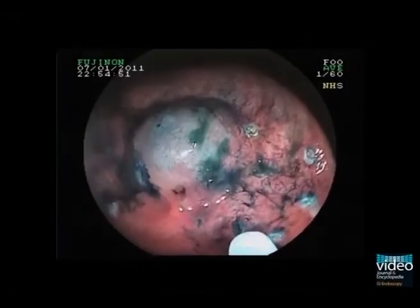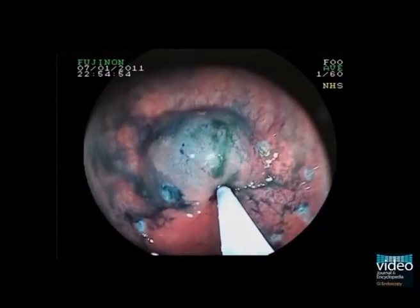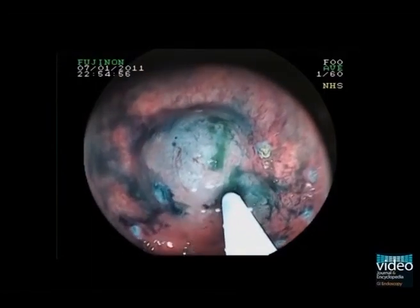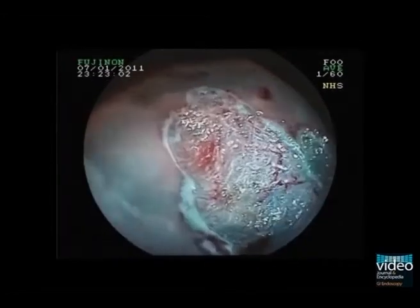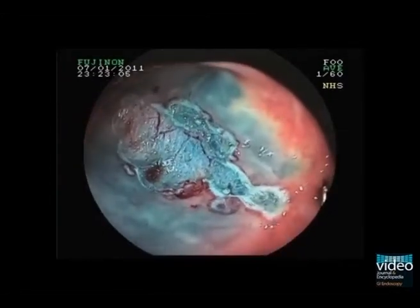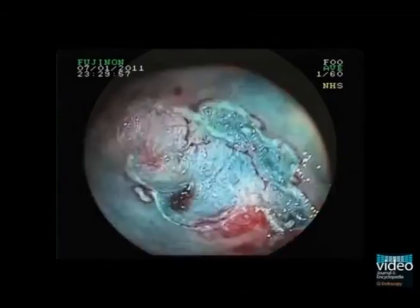Magnification or zoom endoscopy in combination with methylene blue yields an improved tissue visualization. Using the water immersion technique enhances the surface patterns. Therefore, magnification endoscopy can guide subsequent targeted biopsies of suspicious mucosal irregularities.